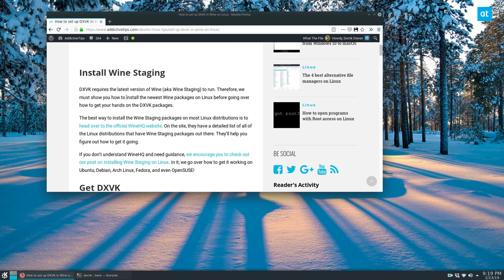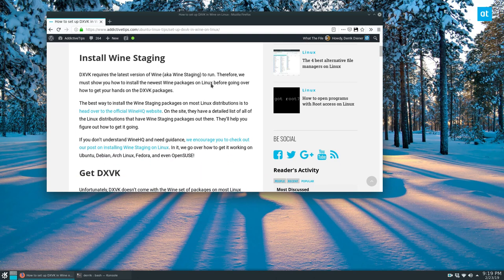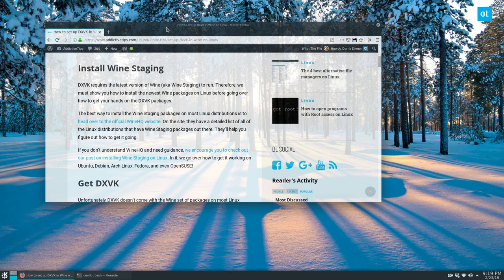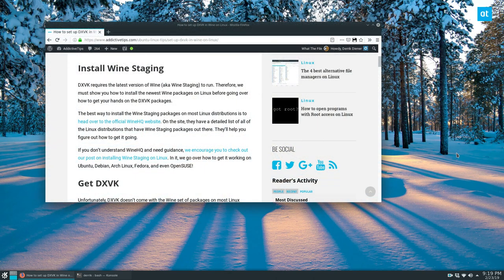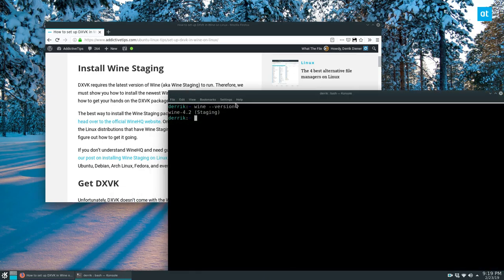So to start off, as you can see in my article here, and normally I don't show my article because the demonstration is quite easy to understand on its own. But in this case I need to show you, you need to get wine staging set up. And wine staging, you need to have at least version 4.0 on wine.